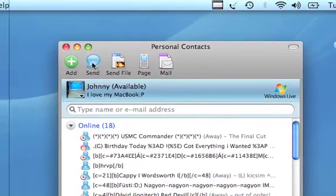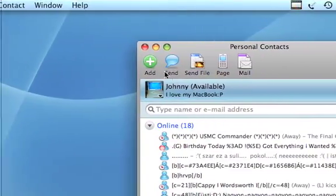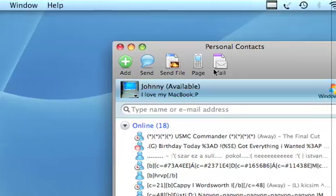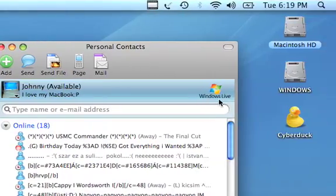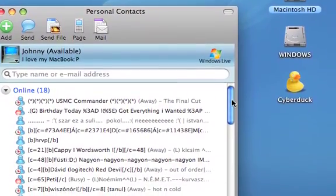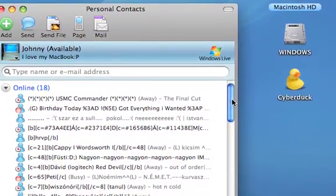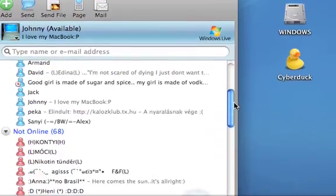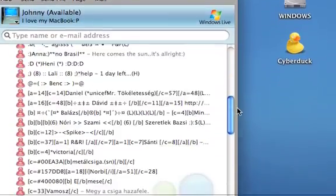You have these options here. You have the freaking Windows Live Messenger logo and, of course, the contact list itself.